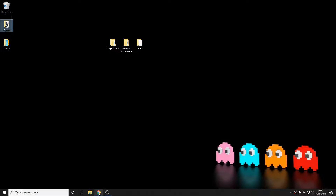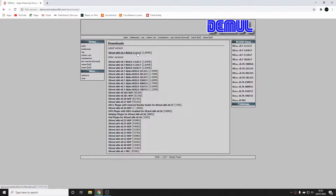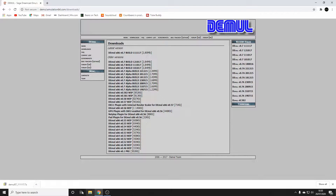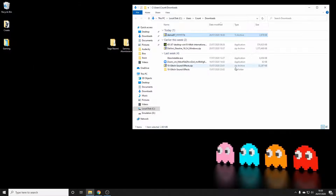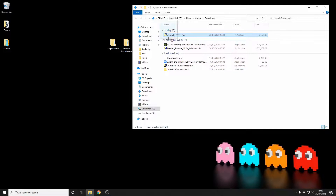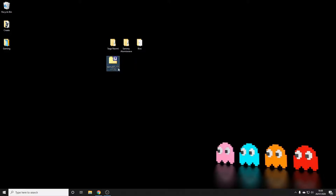Let's download Demul. Demul's been around for a number of years and hasn't been updated for many, so it's quite a stable platform. We'll quickly download that from the site — I'll leave a link below in the description. We'll close that down, drop it on the desktop, and unzip it onto the desktop as well.